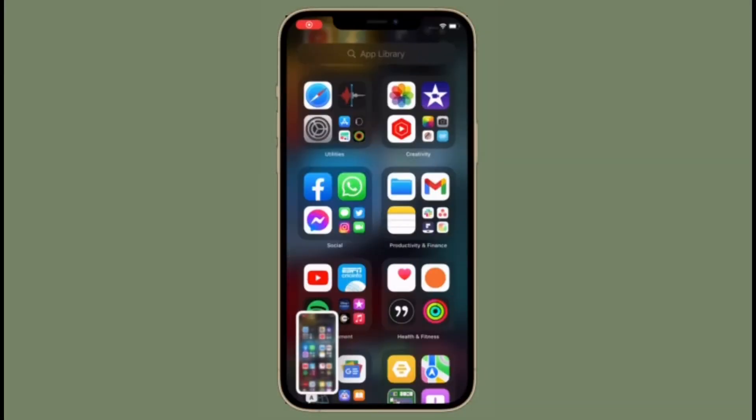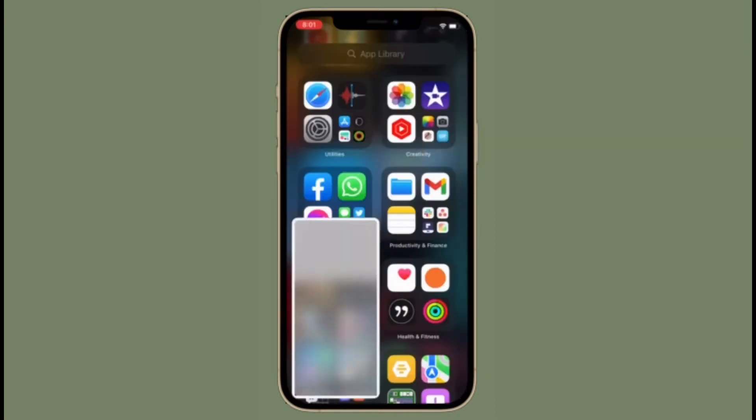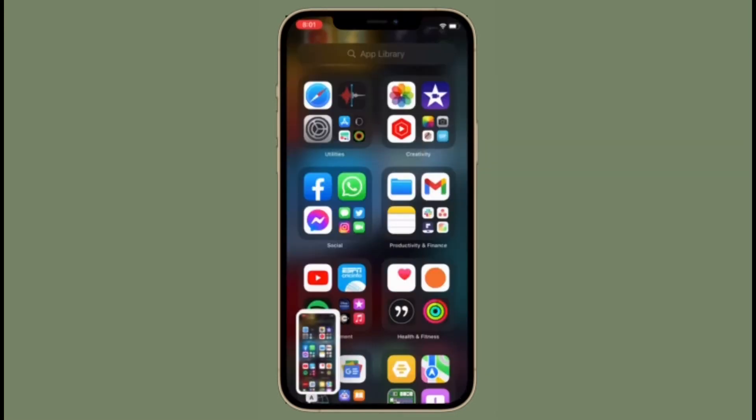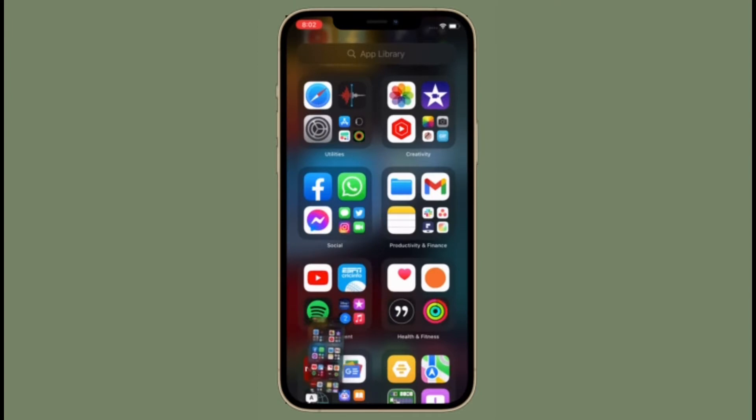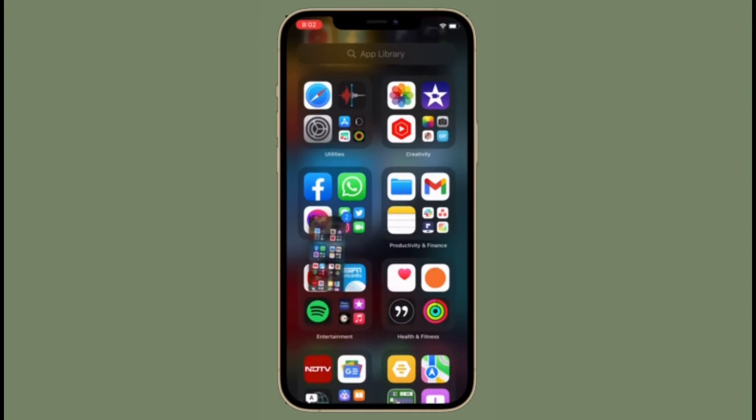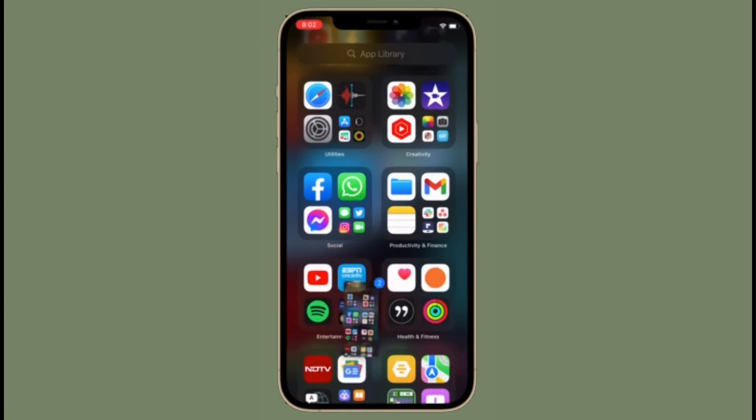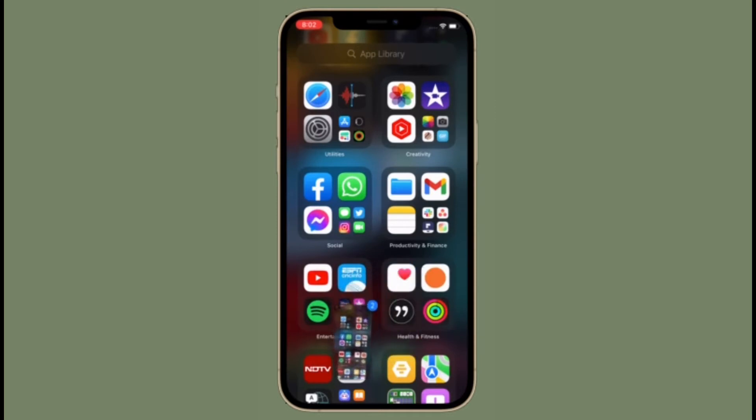To get going, take a screenshot in the usual way by simply pressing the side button and the volume up button at the same time. After that, press and hold on the screenshot thumbnail in the bottom left corner of the screen and wait a moment for the white frame around it to disappear.